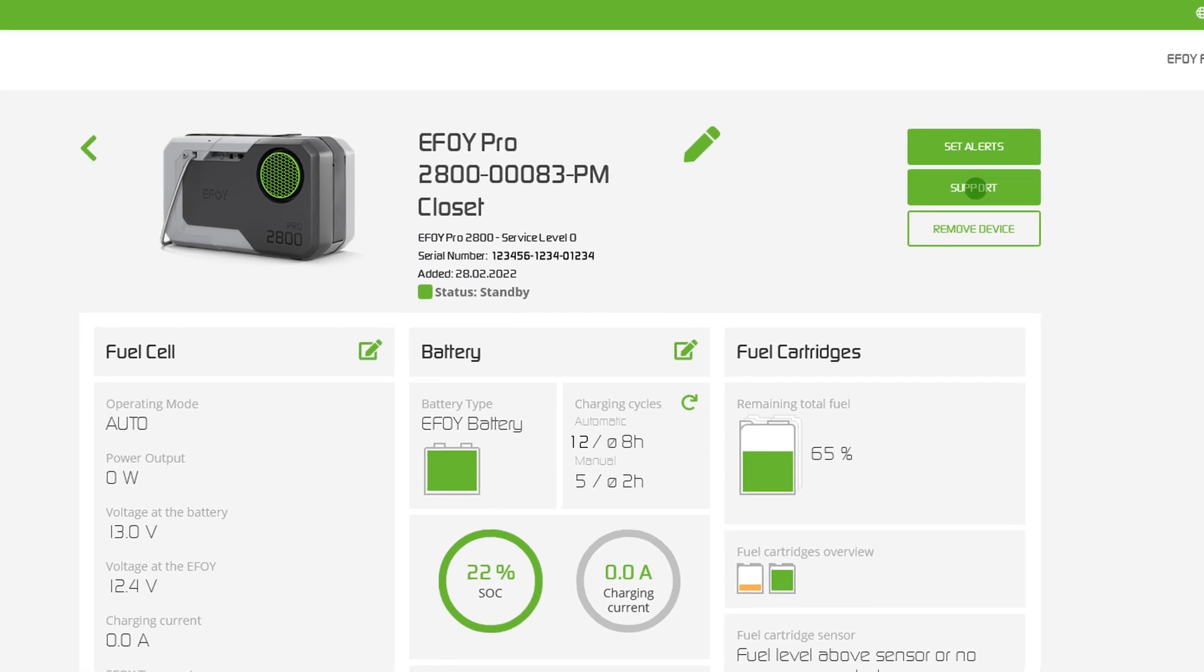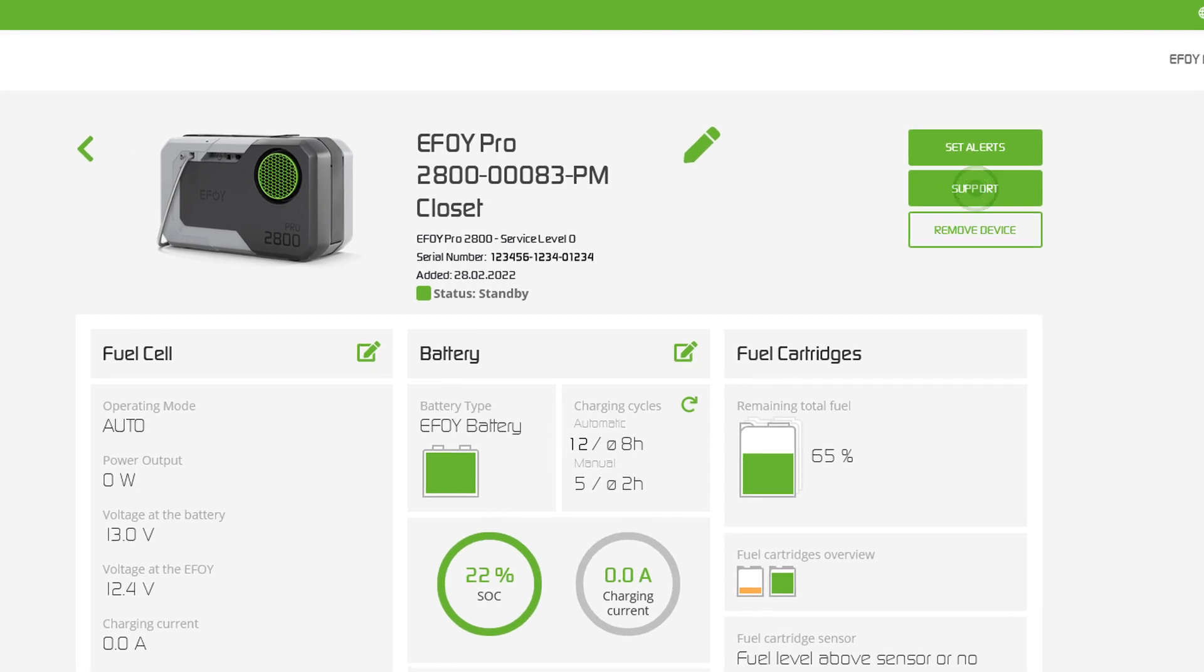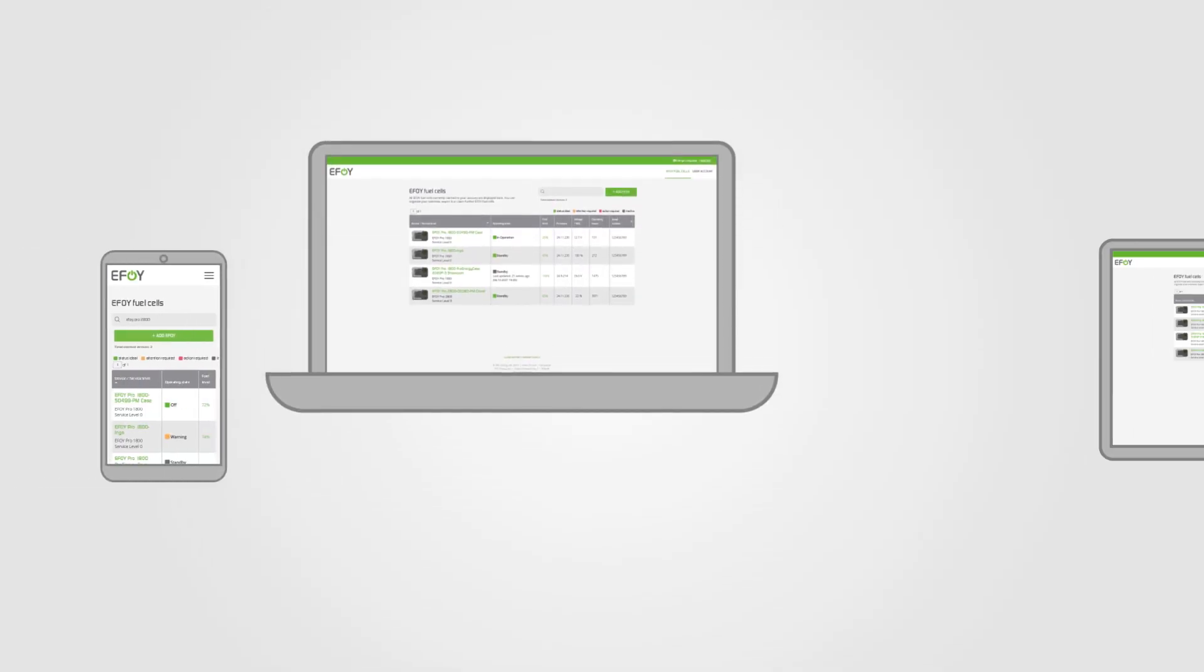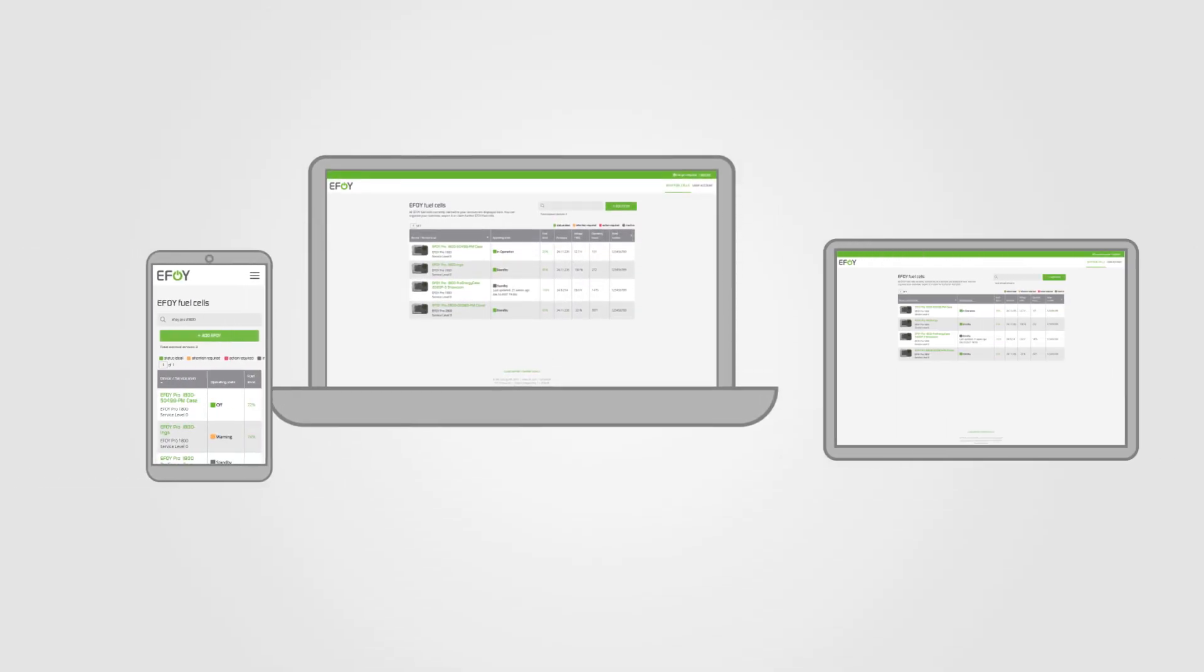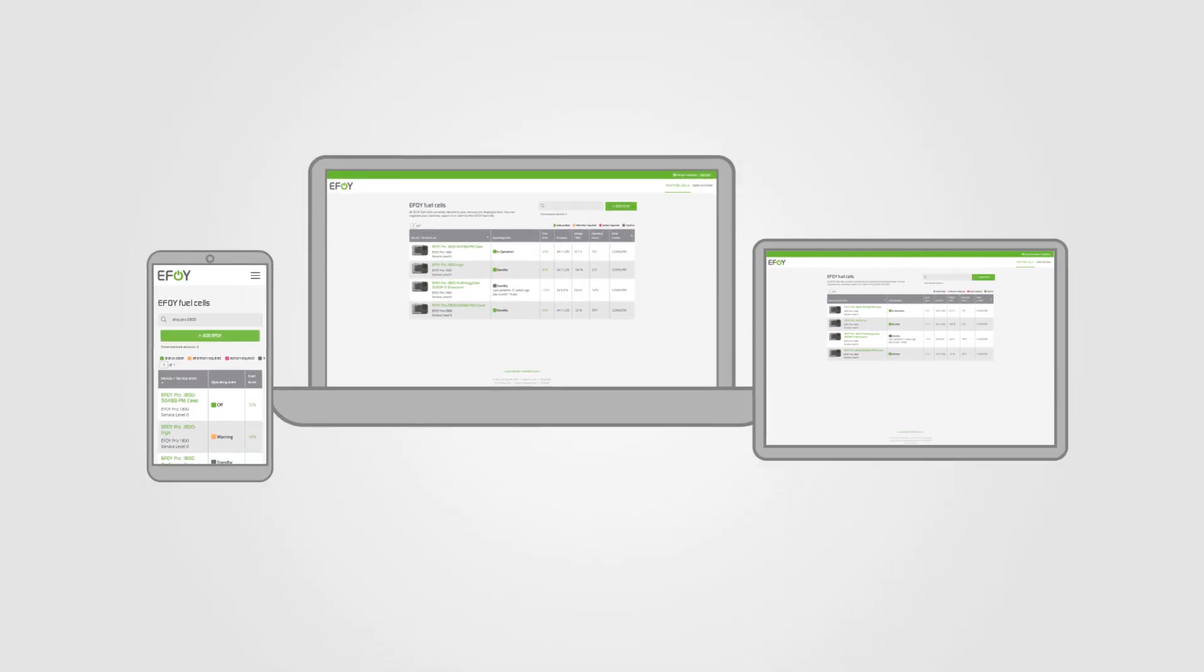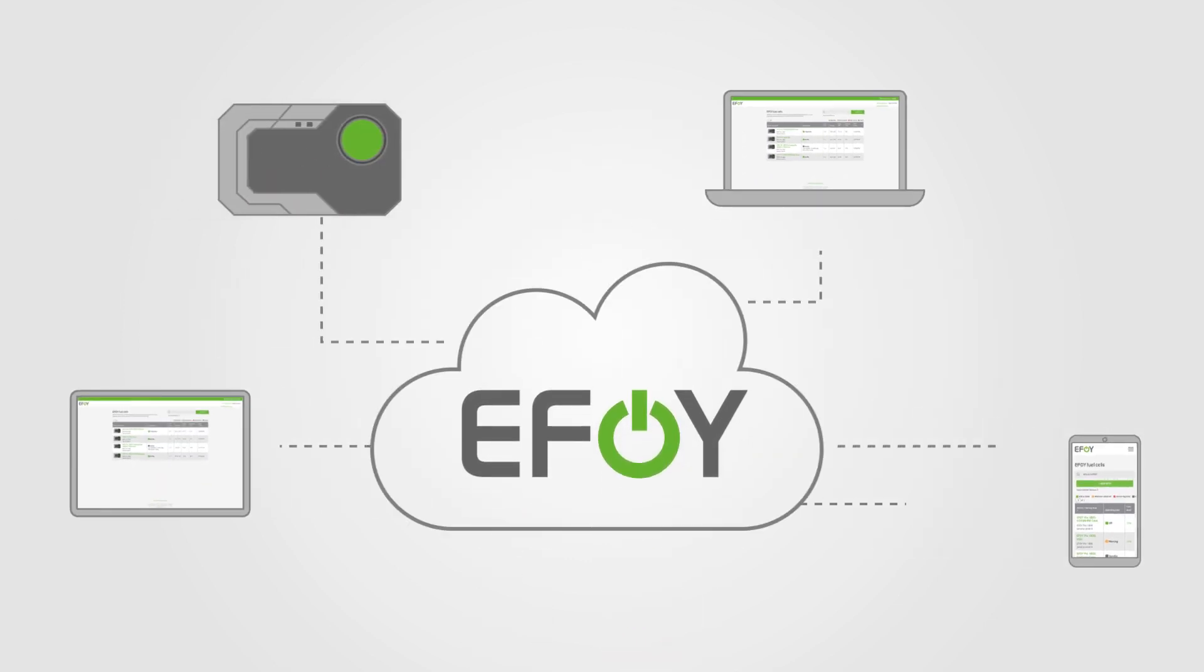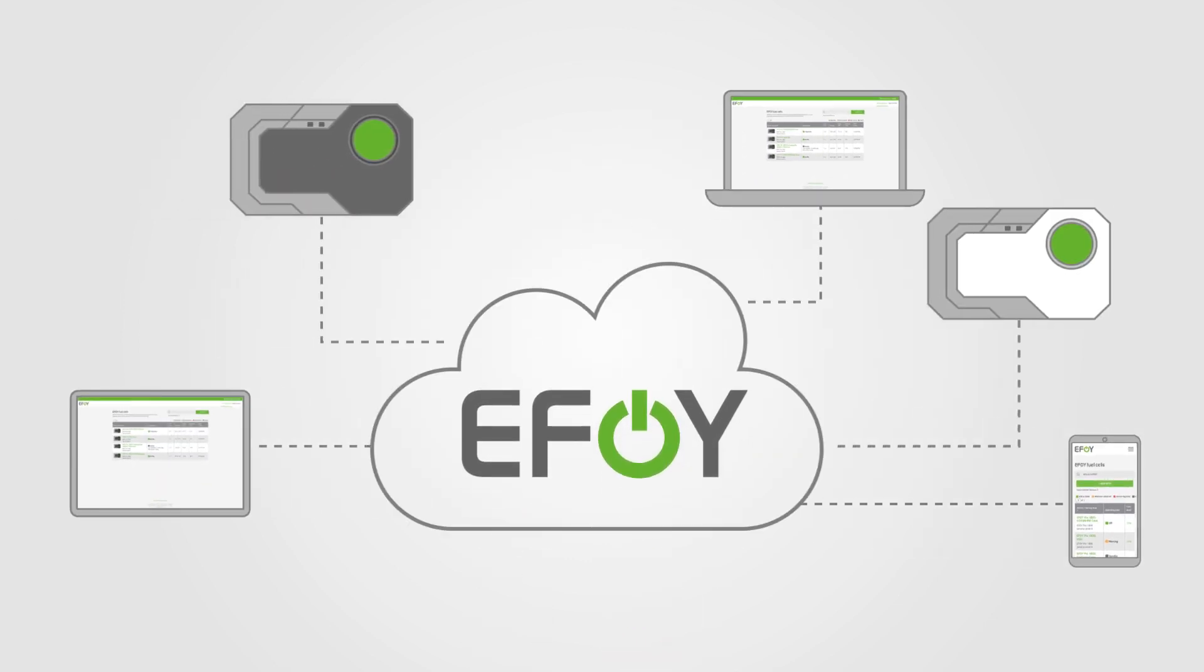Do you need support? Contact us directly and send us your questions. We are continuously improving the EFOY cloud. Get started now with the EFOY cloud, your remote monitoring system.